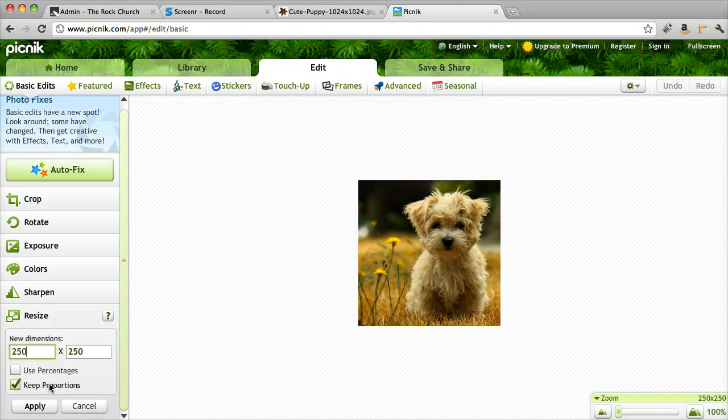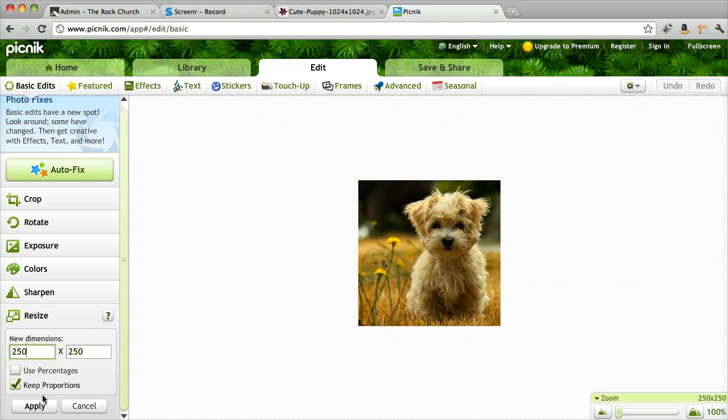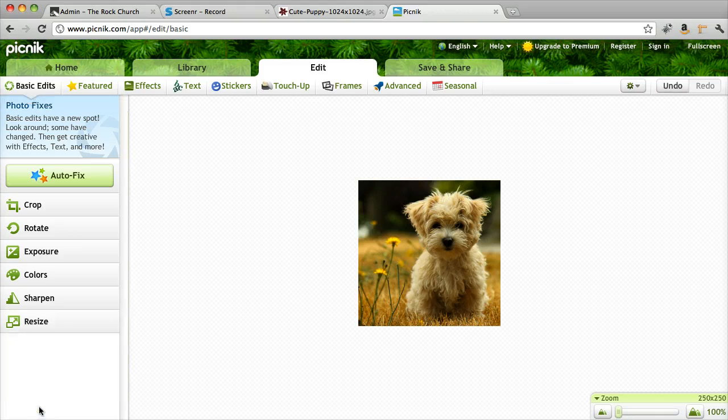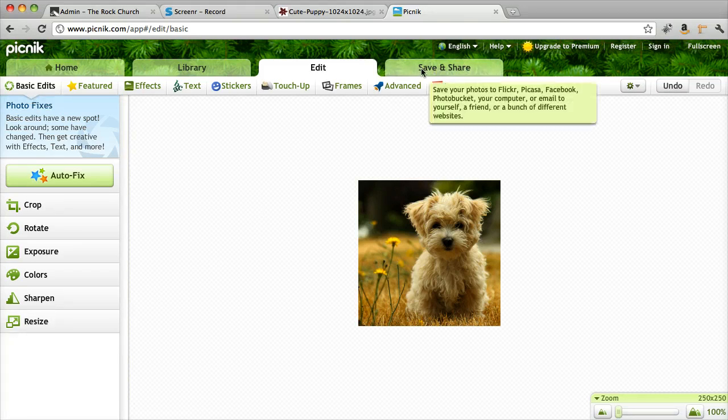And it's important to keep proportions. That's important so the photo doesn't get warped. I'm going to hit Apply. Now my photo is resized.